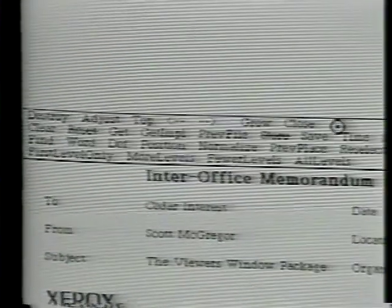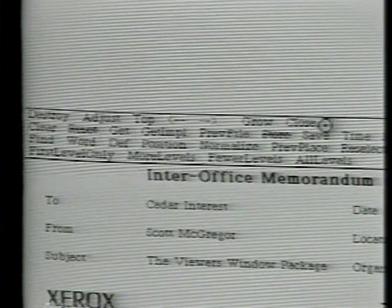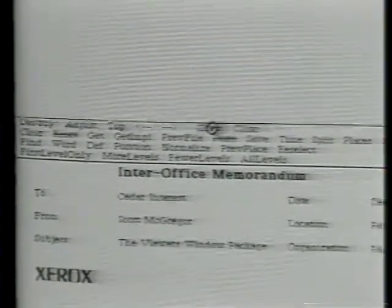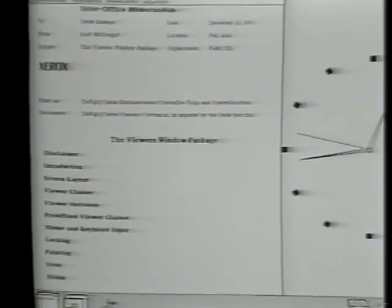At the top of this text viewer are a collection of menu buttons for invoking useful operations. Some of them are only visible when I move the mouse into the caption. I will use the grow menu button to make this document full size. At the same time, let's get rid of the tank and some of these other things we won't be needing.